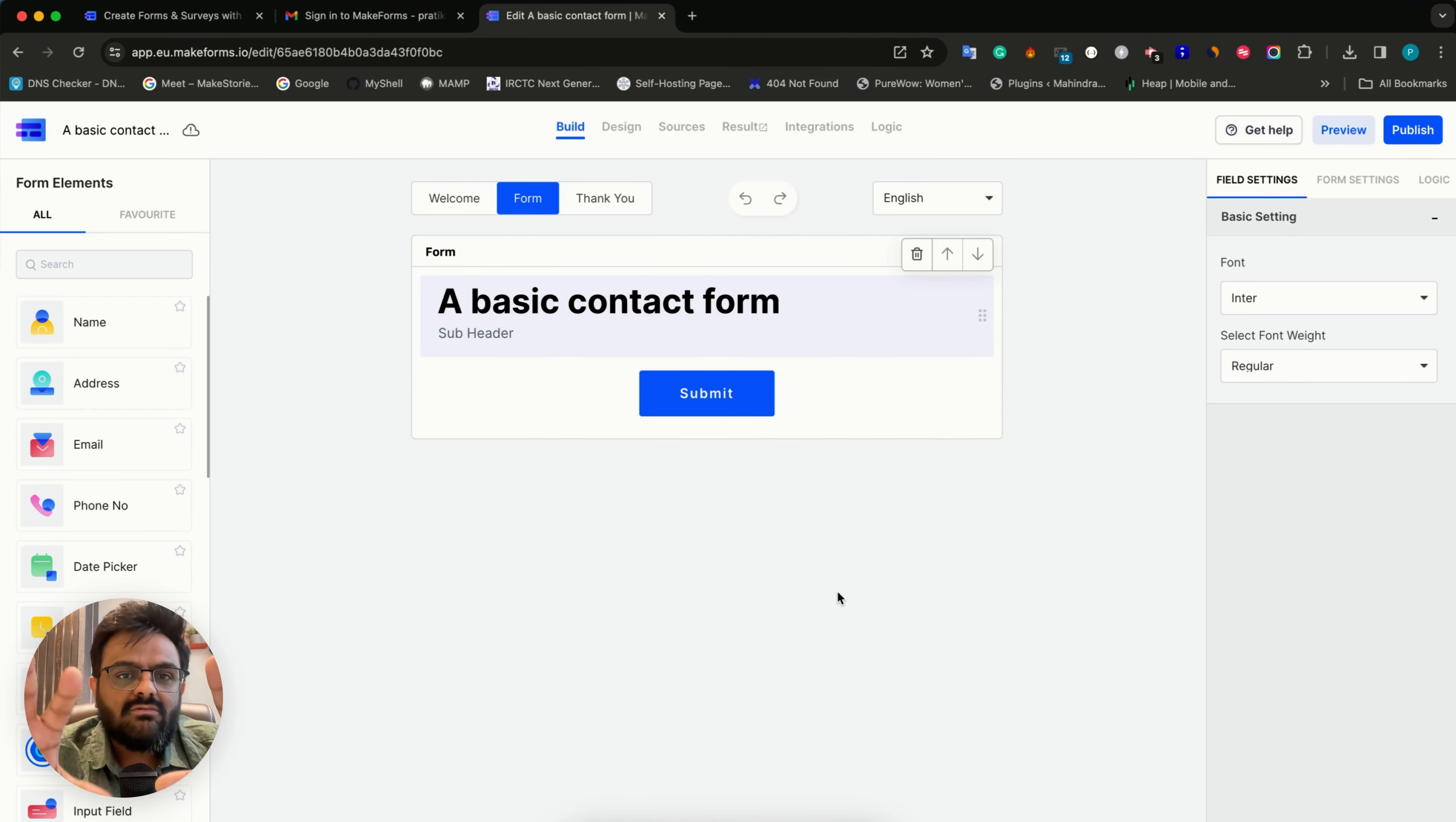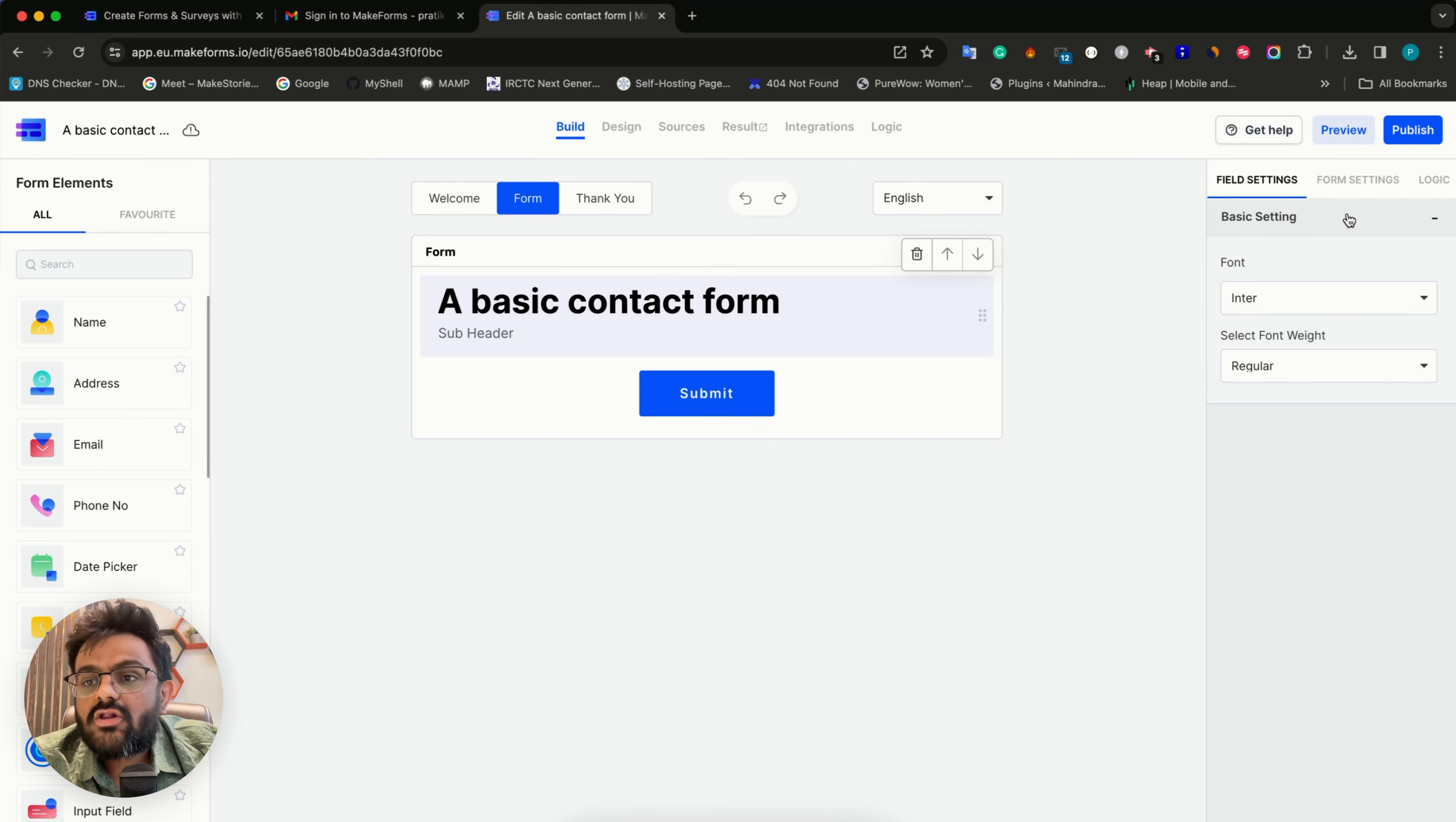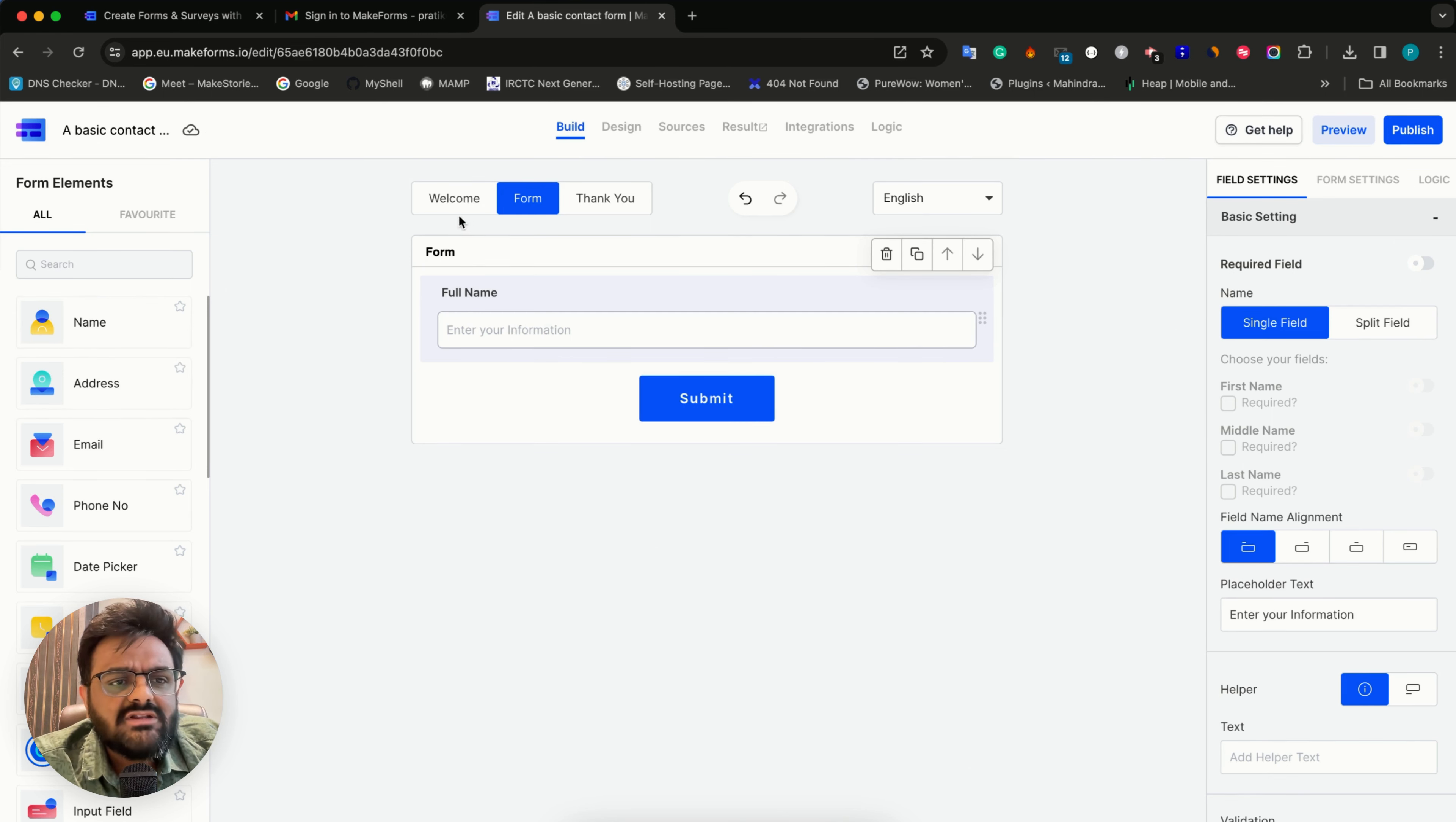As soon as you click create form, you're inside this editor which is spread in three different columns. There's a very logical separation of concerns here. On the left hand side, you have all the different form fields. This is your playground where you have three sections - welcome, form, and thank you. On the right hand side, you have all the settings. What you'll always do is add elements from the left and drag drop them on the canvas, and whenever you want to change settings, go to the right hand side.